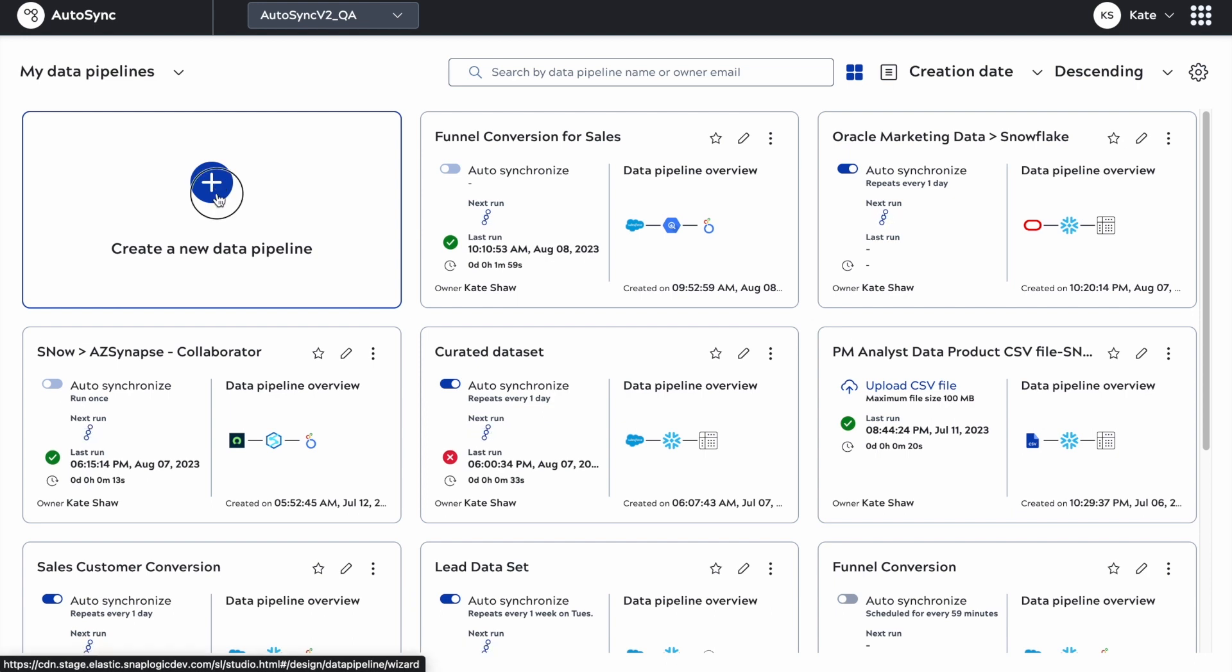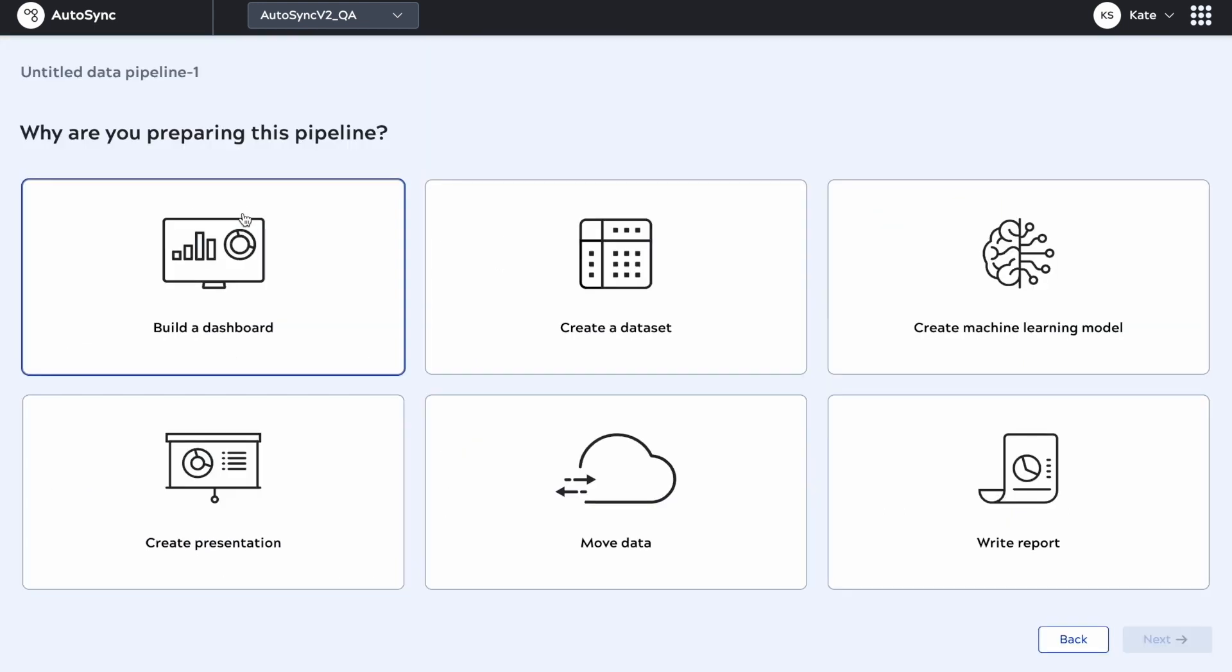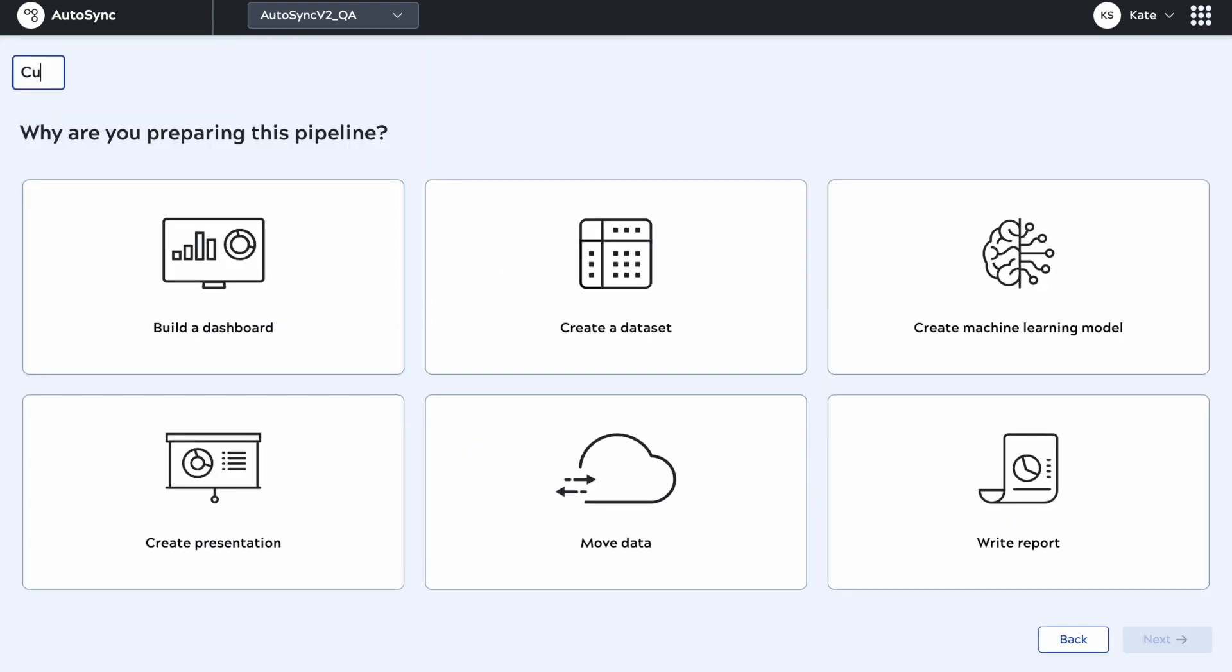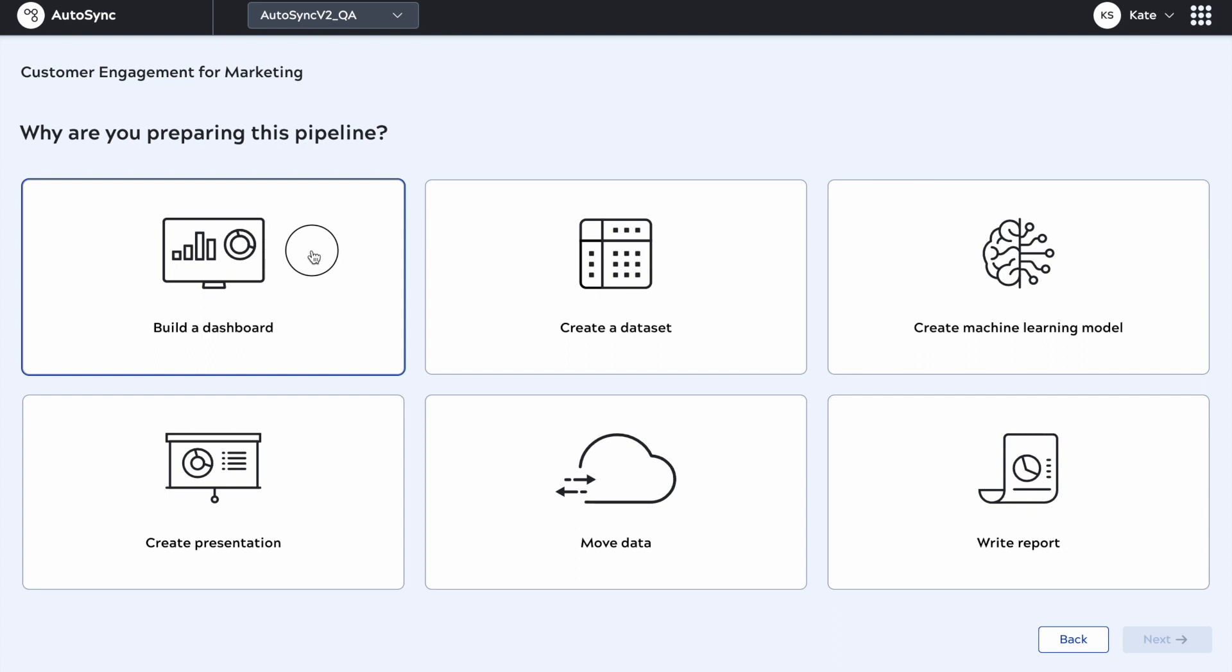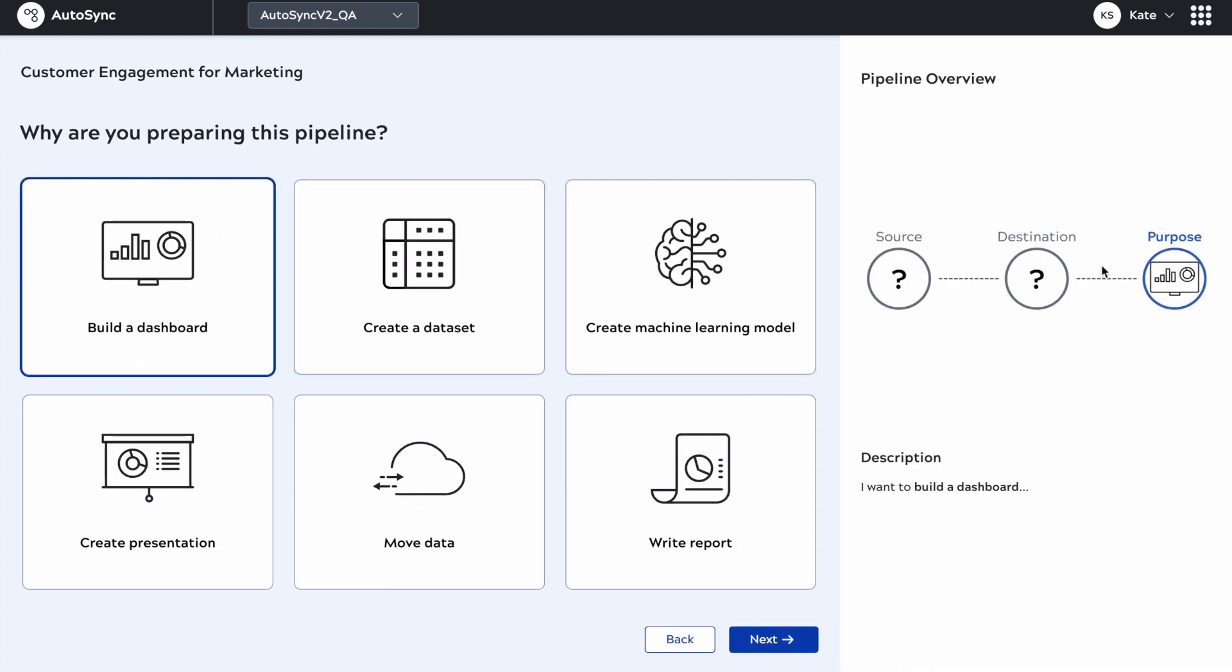We're going to step through the wizard now. This is the right-to-left wizard. The first thing I do is name the pipeline. I'm going to give it a contextual name so when somebody looks at this, they know it's not just data pipeline 123.